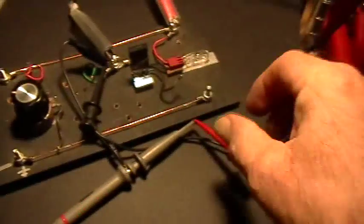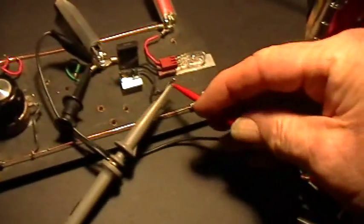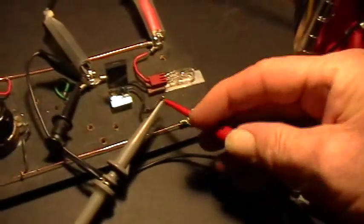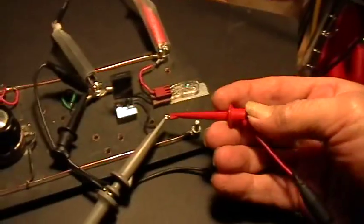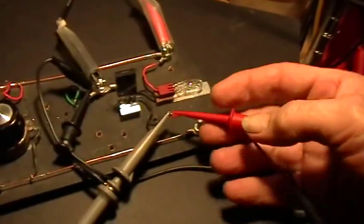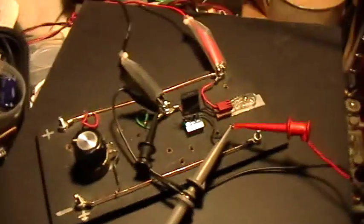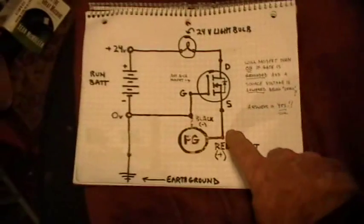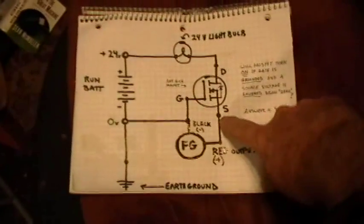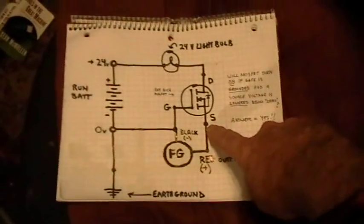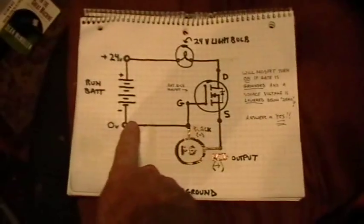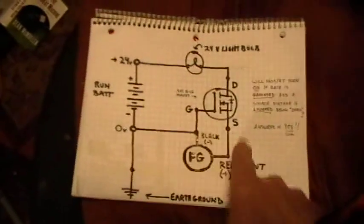So now the red function generator output and the scope probe tip go to the source of the MOSFET. Just like this. So I've got the probe tip here and the probe reference at the common circuit ground. Gate, battery, supply negative.